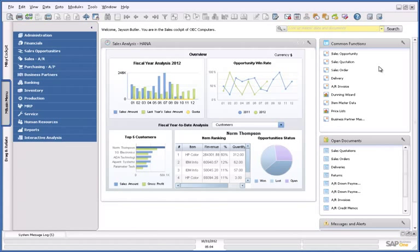Hello and welcome to this demonstration of SAP Business One, version for SAP HANA.